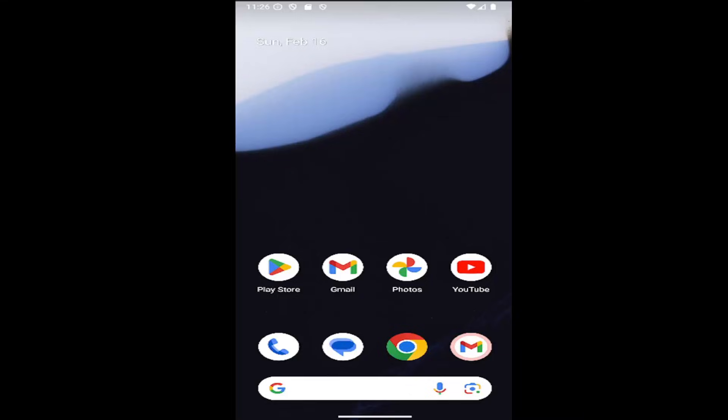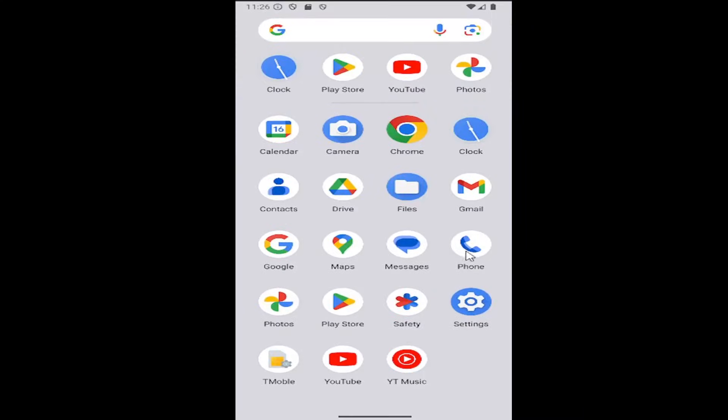This should be a straightforward process. Without further ado, let's jump right into it. All you have to do is swipe up on your home screen and select the phone app.